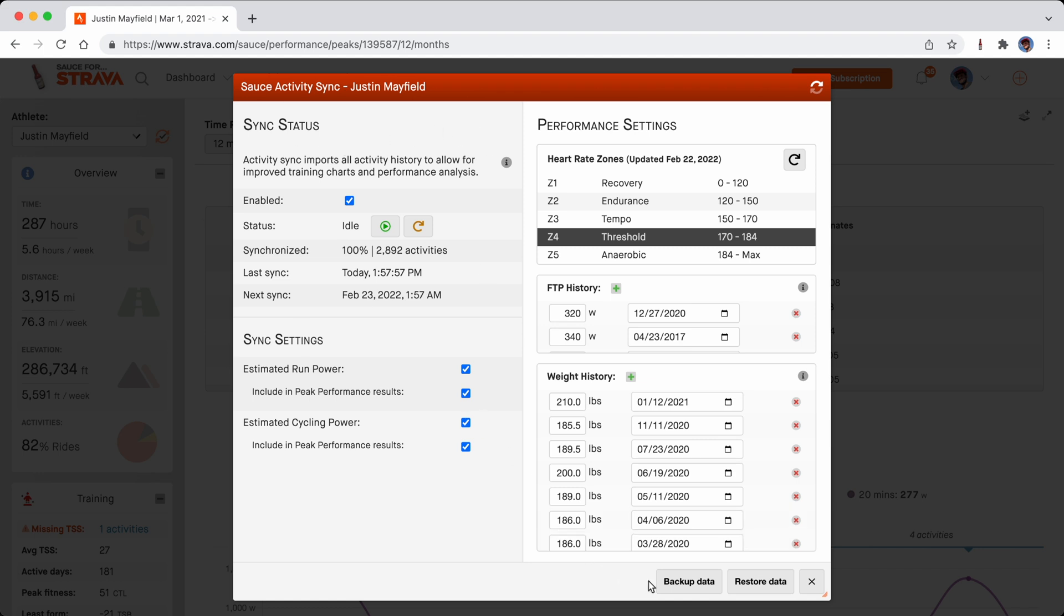Down here at the bottom there's a backup and restore data button, so we're just going to click that and wait for this to create one or more backup files. Make sure that you take note of